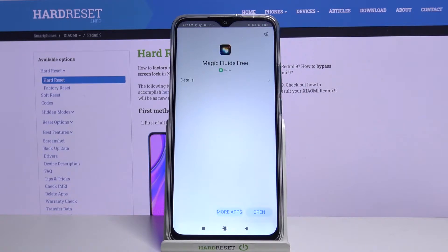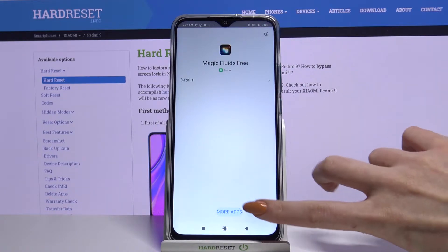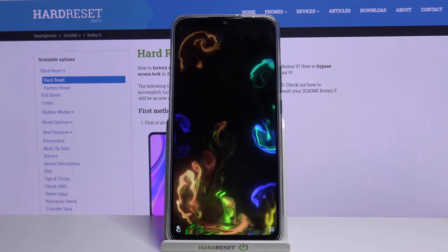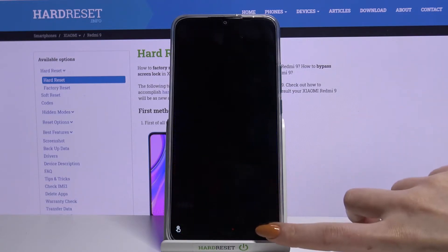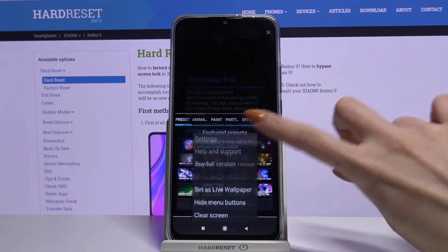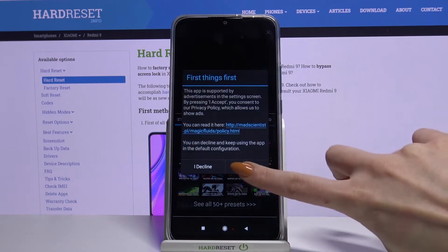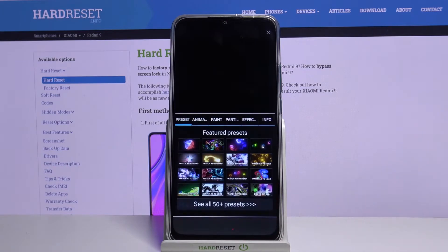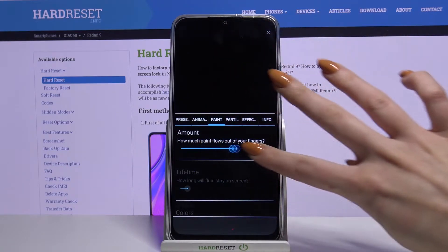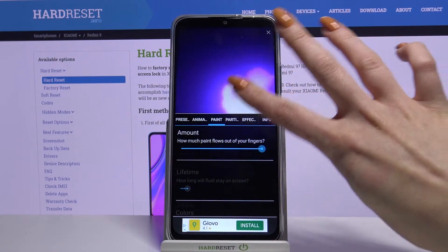Now open it and tap at the bottom right corner, choose settings, click I accept and customize your wallpaper however you want.